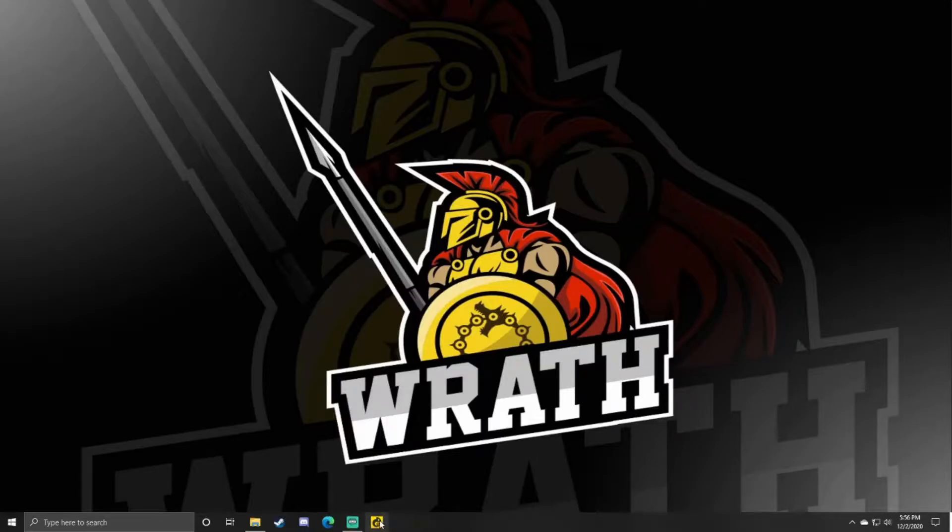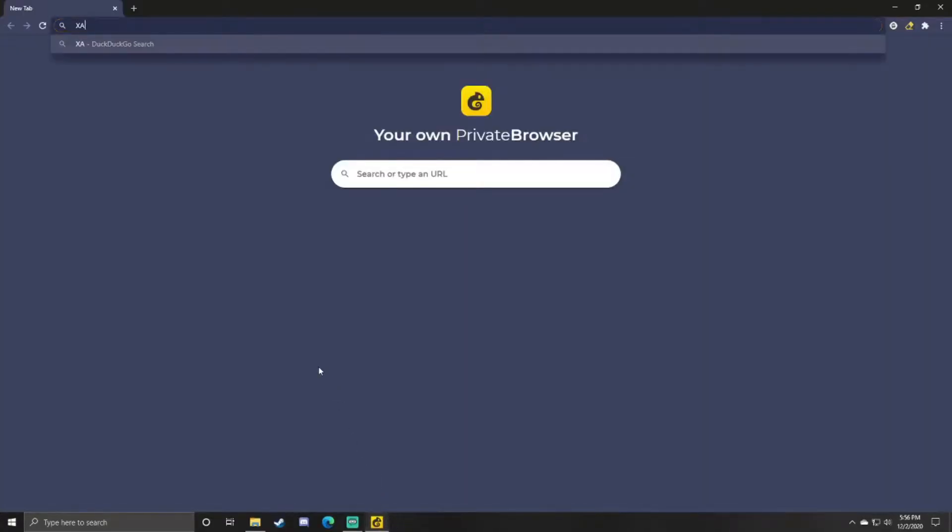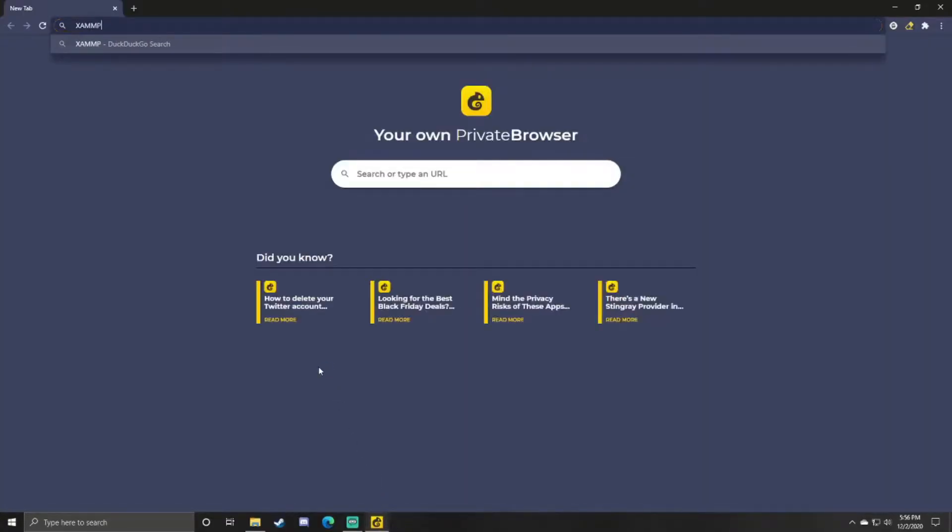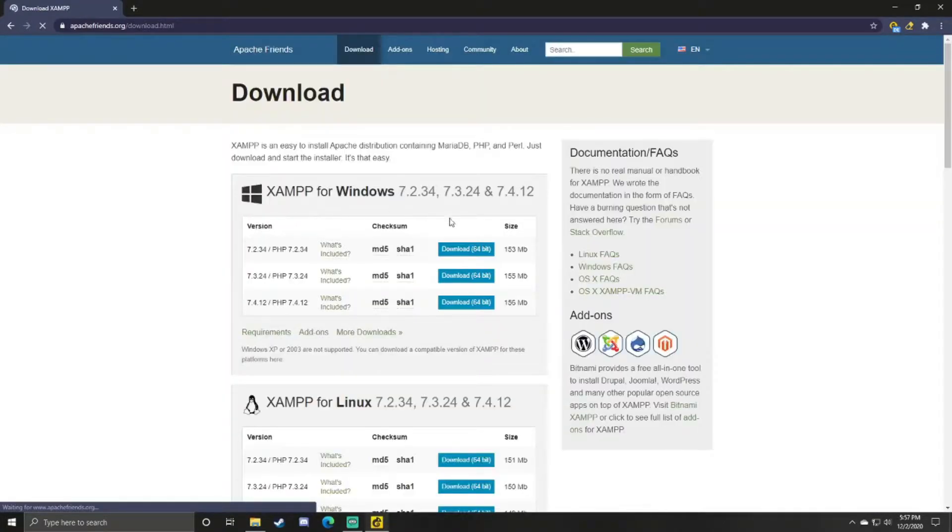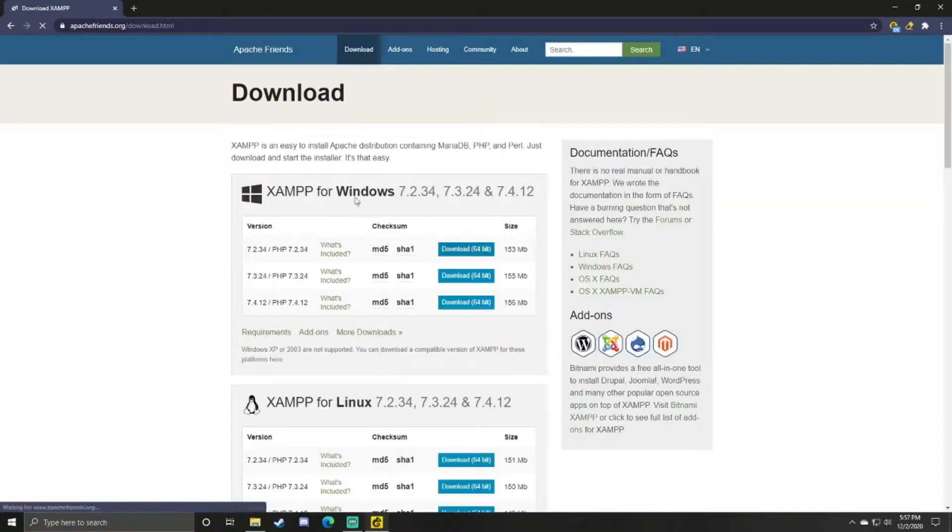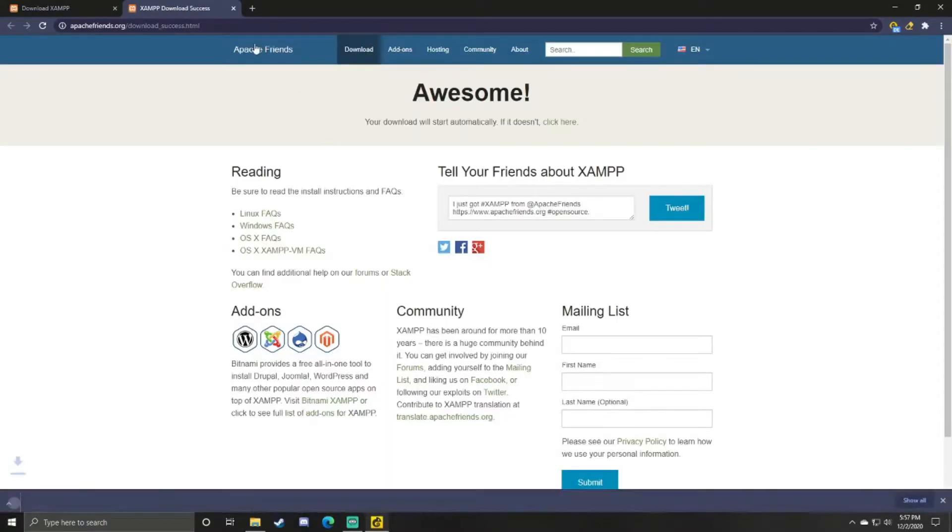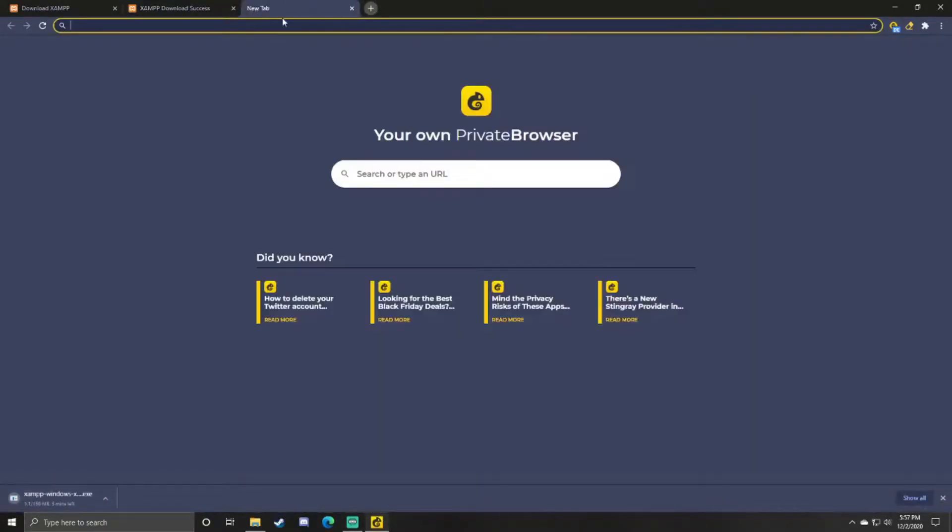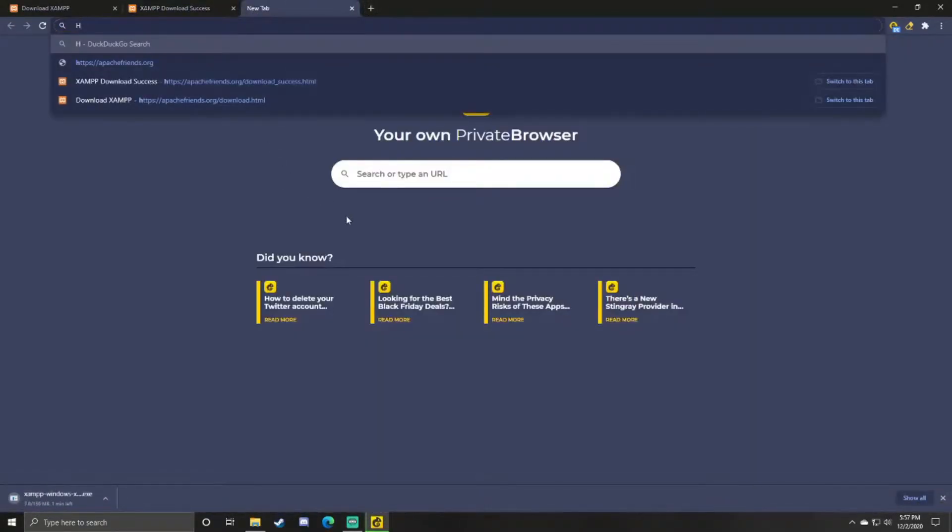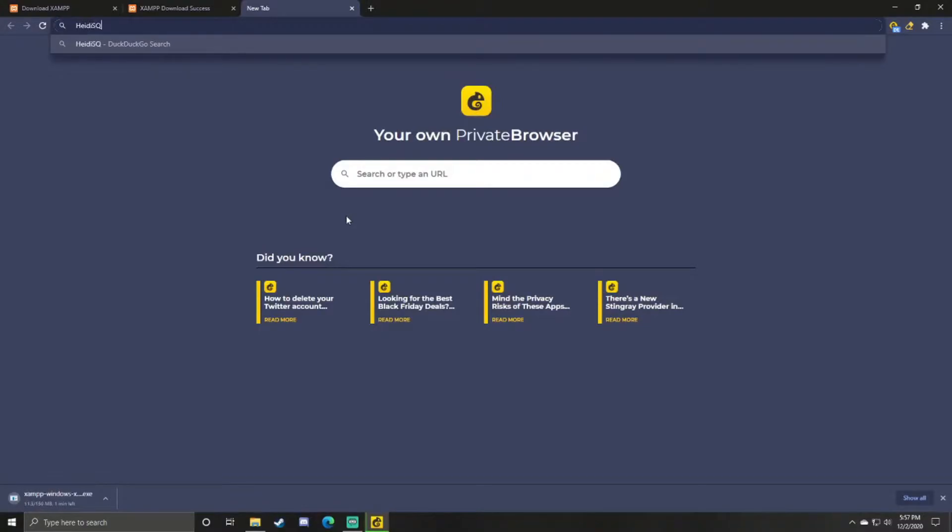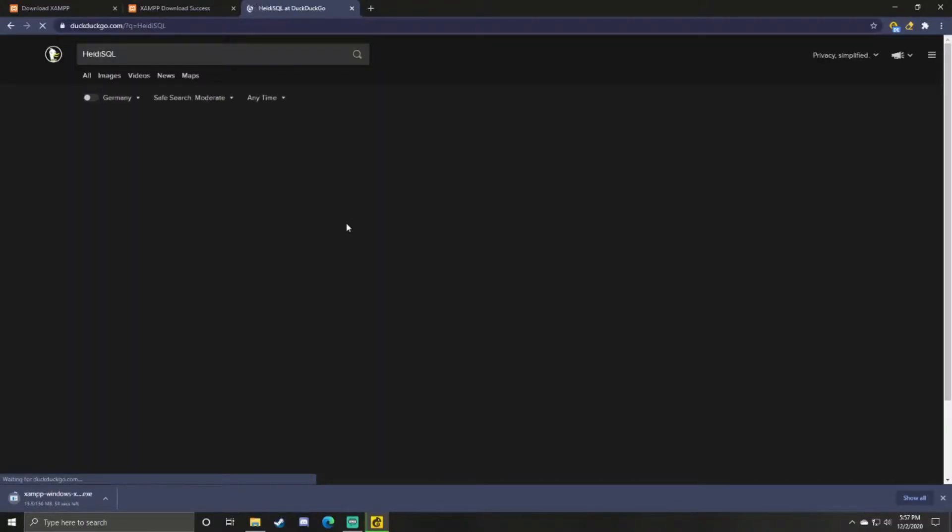First thing you want to do is open your browser. In the search bar, you can type XAMPP. I'll have the links for everything you need in the description below, but click on this. This should be the first or second one.